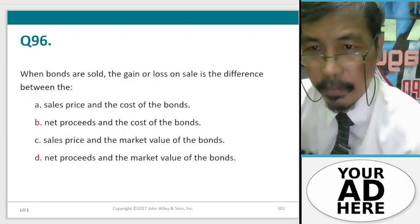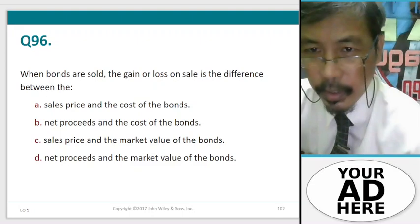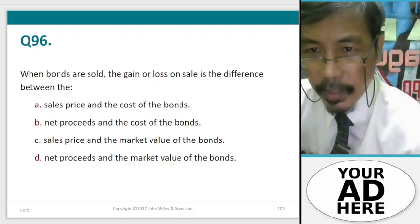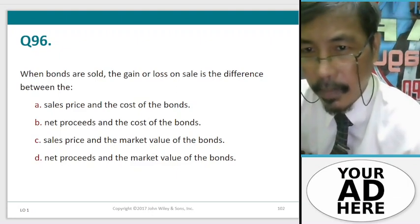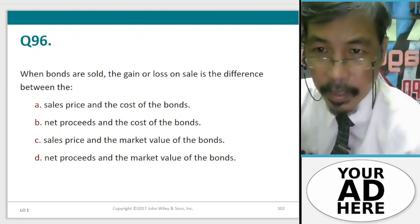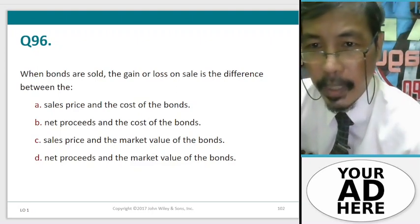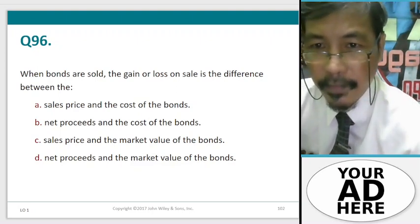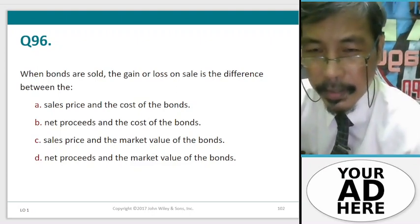Question 96. When bonds are sold, the gain or loss on sale is the difference between: A. Sales price and cost of the bonds, B. Net proceeds and the cost of the bonds, C. Sales price and the market value of the bonds, D. Net proceeds and the market value of the bonds.